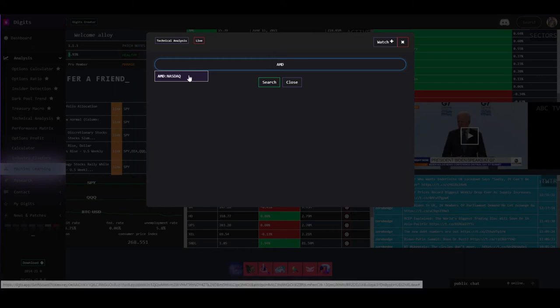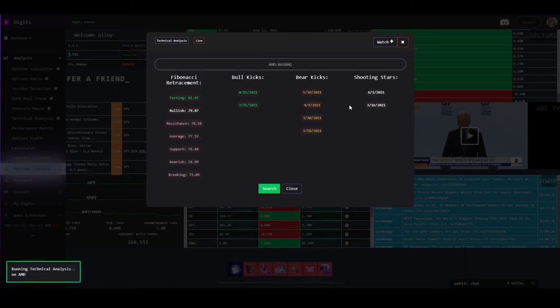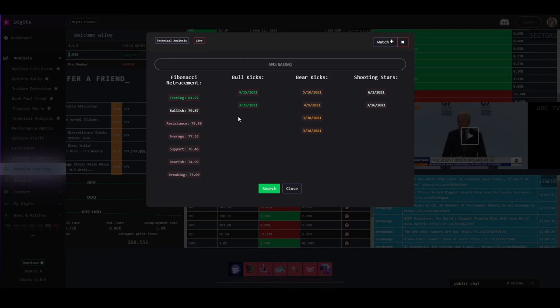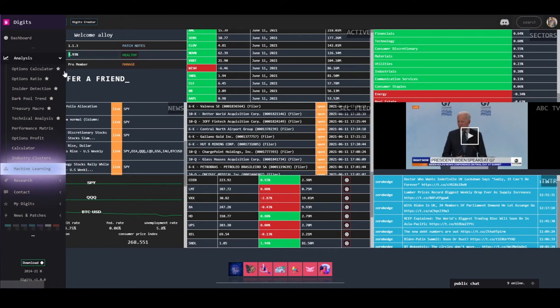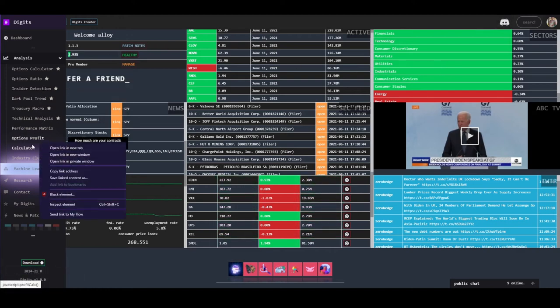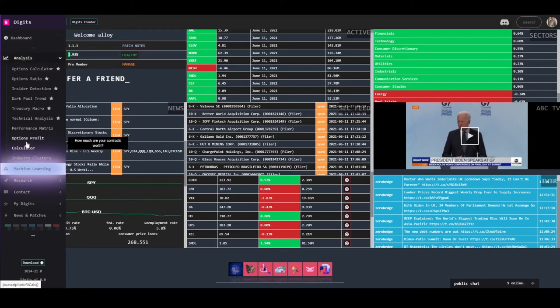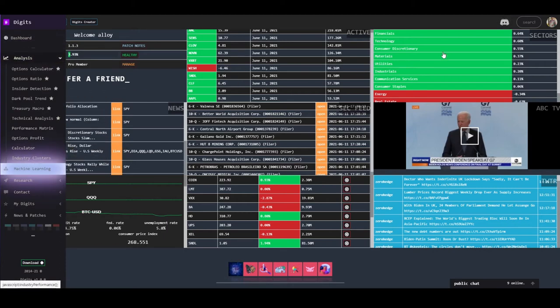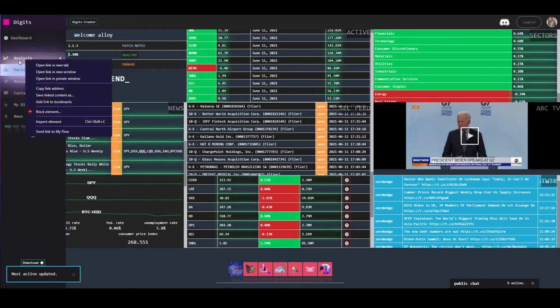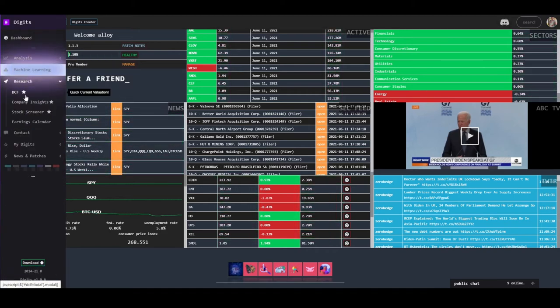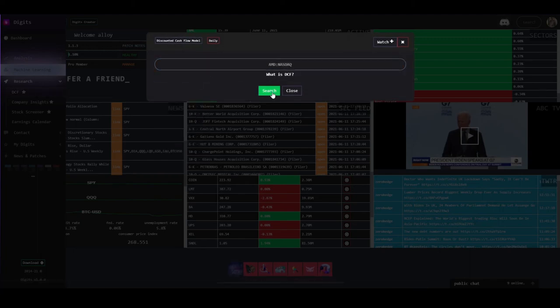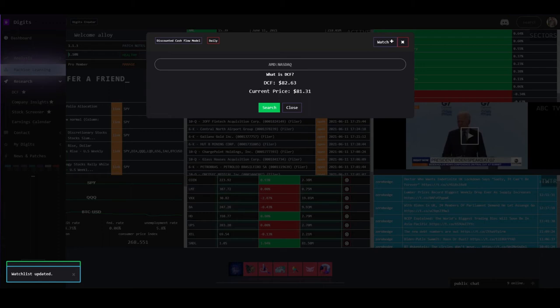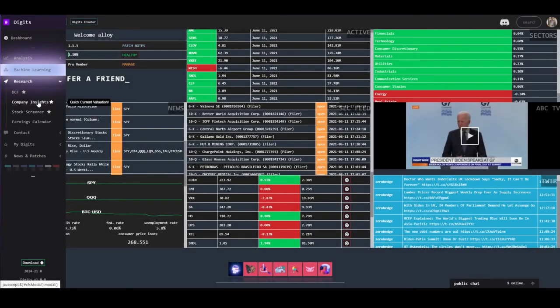Technical analysis is pretty cool. We can look up AMD because it's a pretty fun one to keep track of with TA. If you need help with any of this, check out our wiki, which is linked right here. Performance matrix is what you've seen here. Options profit calculator is in beta. I don't want to go there, but we've talked about it in another video. Industry clusters is this one. So machine learning, we have YET movement predictor and crowd wisdom research. We have discounted cashflow value. So what is AMD worth according to what they're providing to the market? A little bit over. So if you were bullish on AMD, this would be one of your justifications for going long.